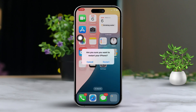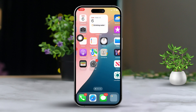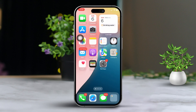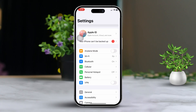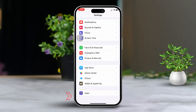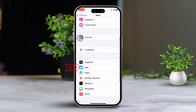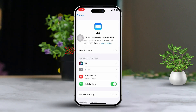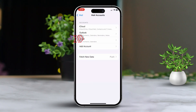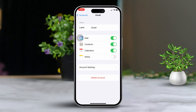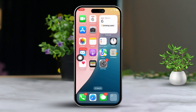Solution 2: Remove and re-add the email account. Start by opening Settings, then scroll down and tap on Apps. After that, scroll down to find Mail. Tap on Accounts, select the email account that's causing the hassle, and tap on Delete Account. Now tap on Add Account and follow the prompts to re-add your email.